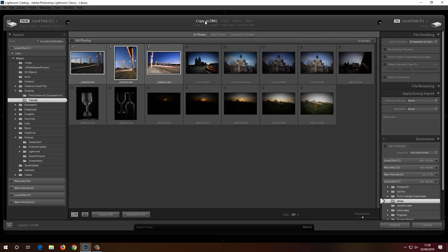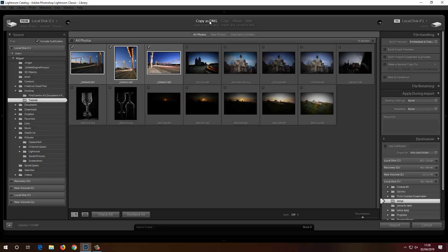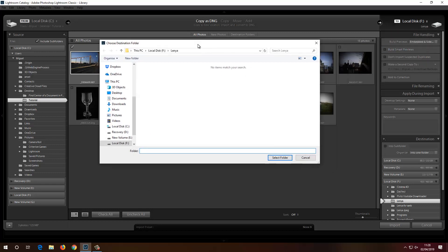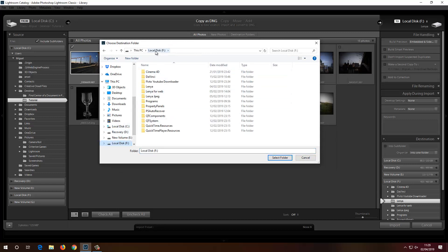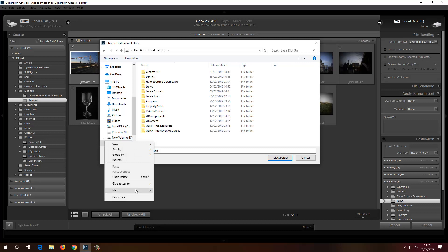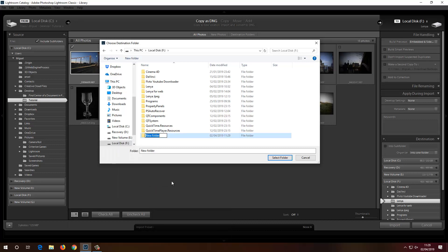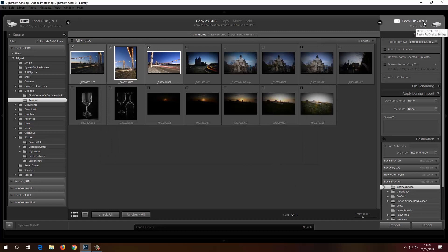I've selected Copy as DNG, which will add the photos to the catalogue and also convert the .NEF files into DNG. For the destination, I'll go to Local Disk F and create a new folder called Chelsea Bridge. Select that folder, and as you can see Local Disk F > Chelsea Bridge is now set.